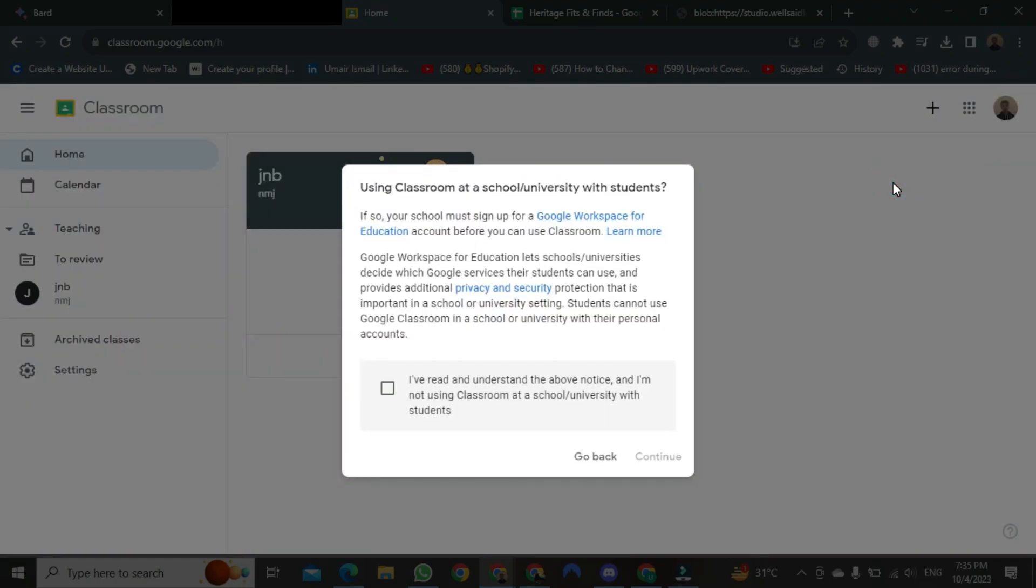After selecting, a new format will open in front of you. As soon as it opens, you just need to select this. That is, you need to check it. After that, just click on Continue.